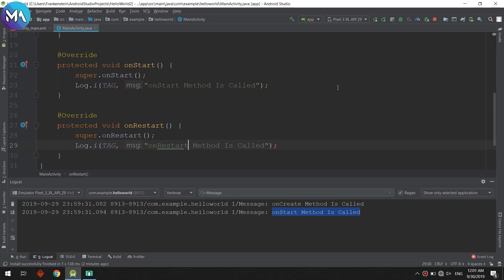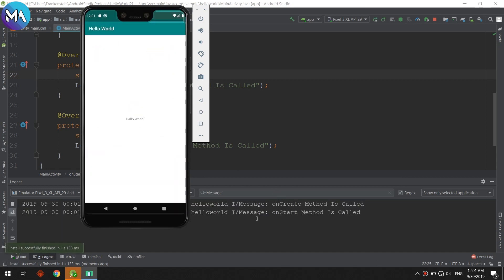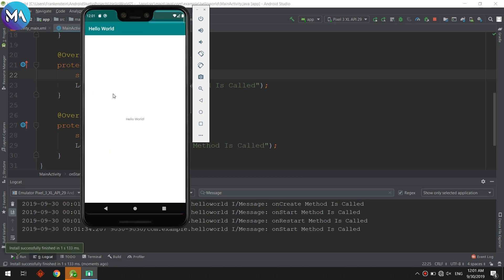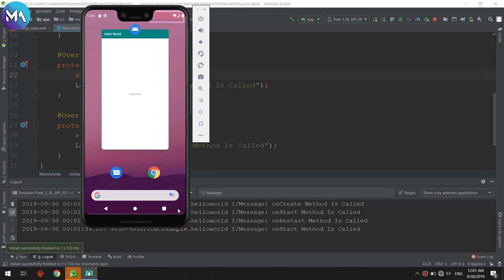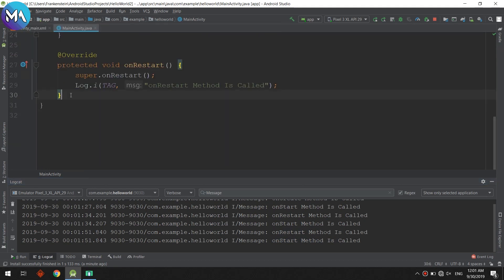I'll add the message 'onRestart method is called'. Let's run — watch closely: onCreate is called, then onRestart is called. If I quit the app and relaunch it, onRestart is called and then onStart is called again. It's very interesting to observe.